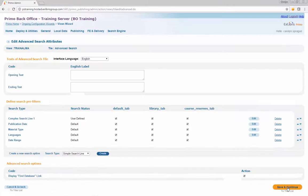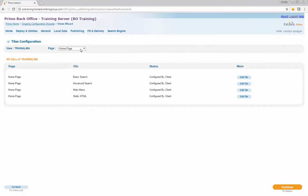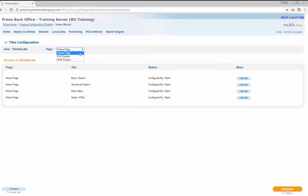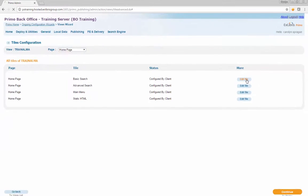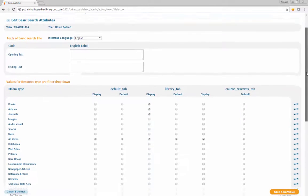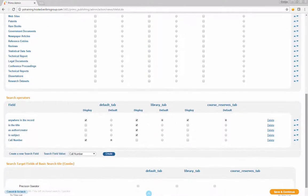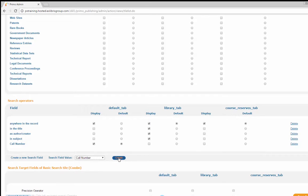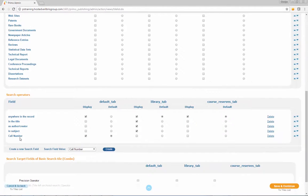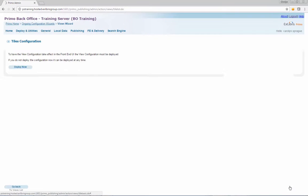Click Save and Continue once more to return to the Tile Configuration page. On the Tile Configuration page, choose Home Page from the drop-down list and click the Edit Tile button next to the Basic Search tile. On the Edit Basic Search Attributes page, scroll down to the Search Operators section and select Call Number from the Search Field Value drop-down list. Click the Create button to add Call Number as a pre-filter option for the simple search. Click Save and Continue to return to the Tile's list page. Click Continue to deploy, then click Deploy Now to save and deploy changes to the view.